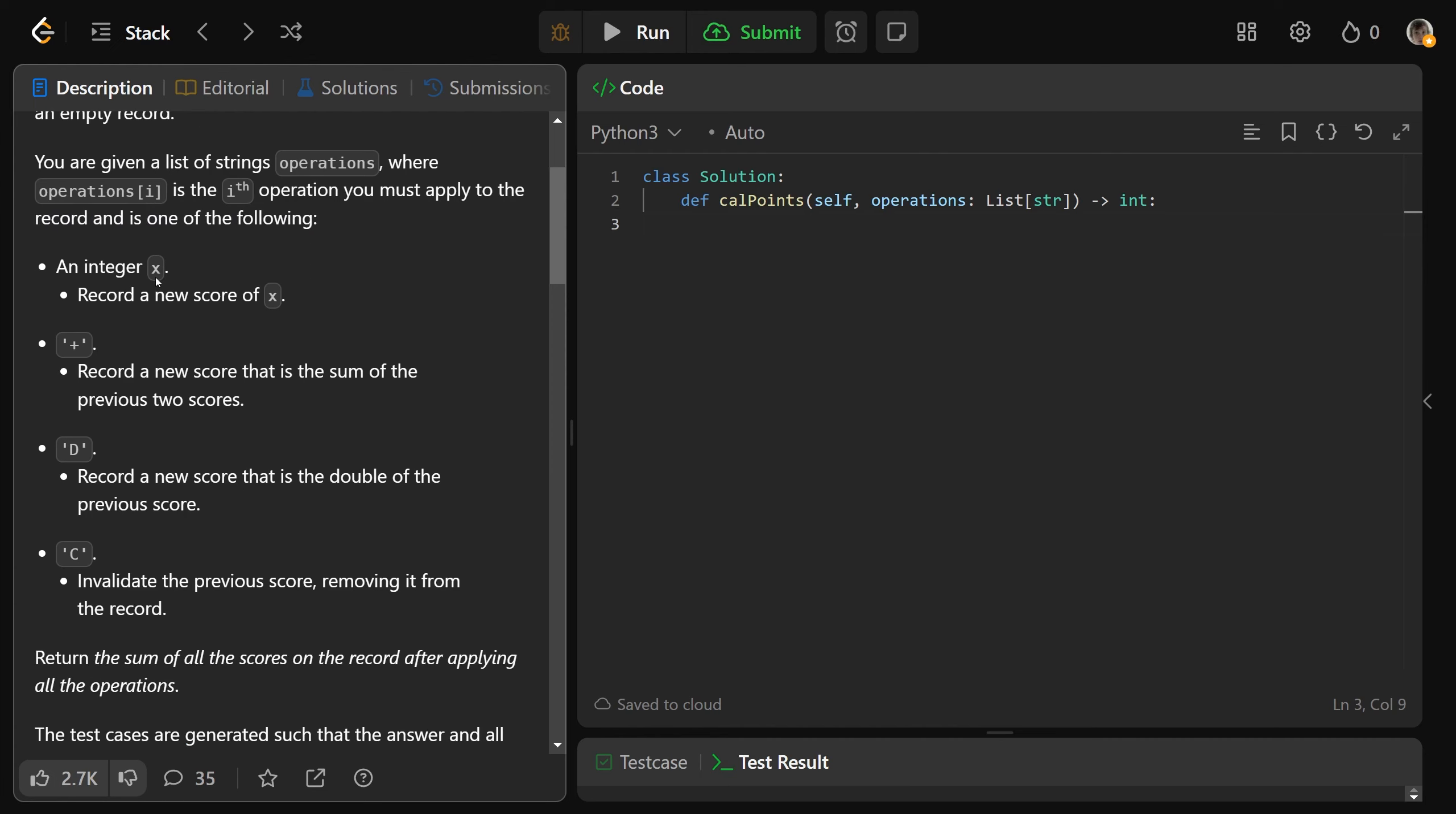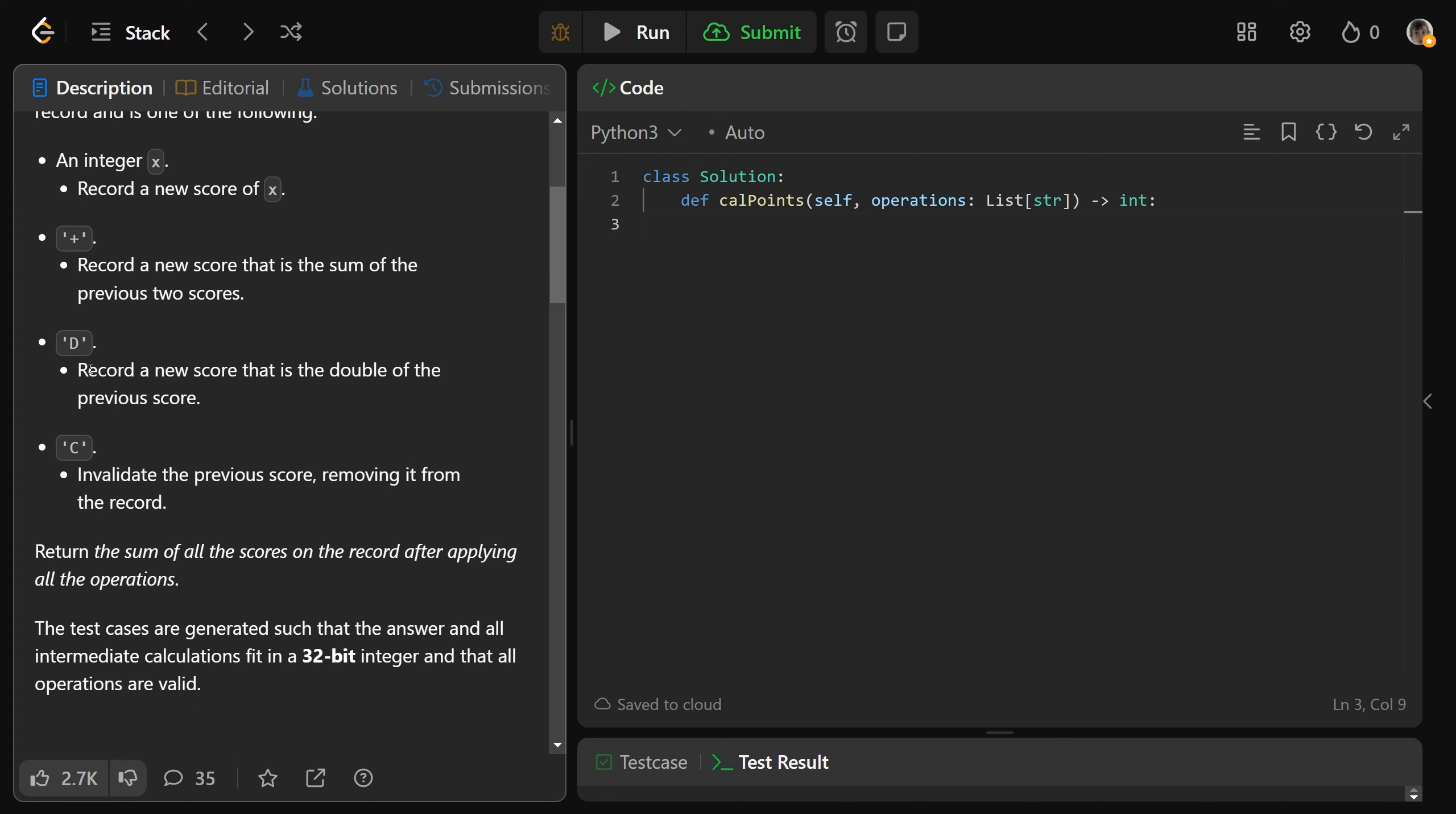So if it's an integer x, by the way it's still a string, it's just like a number as a string. If it's an integer x, we record a new score of x. If it is plus, we record a new score that is the sum of the previous two scores.